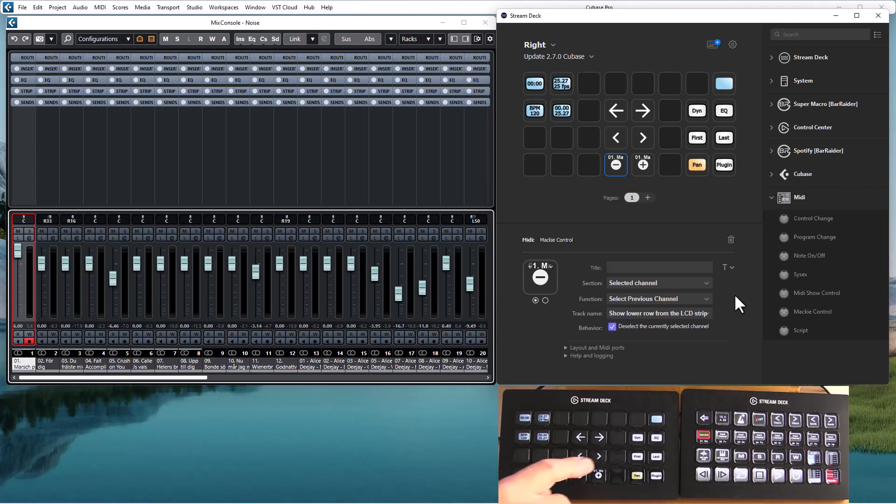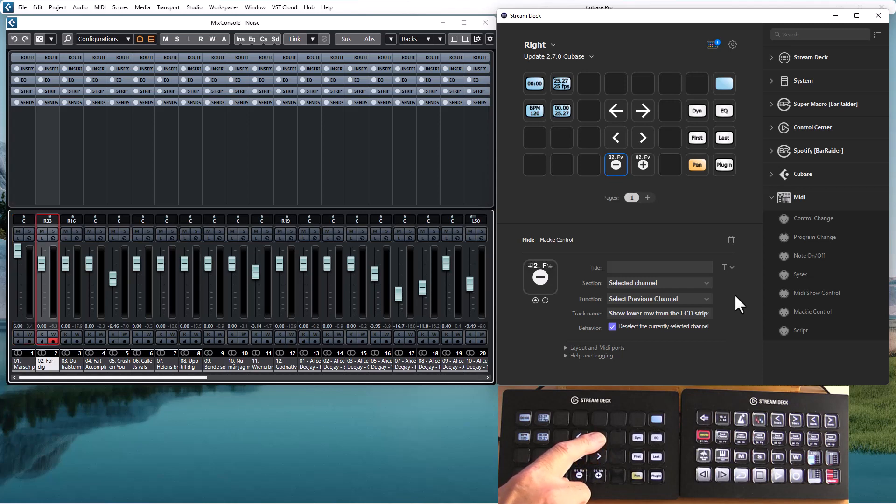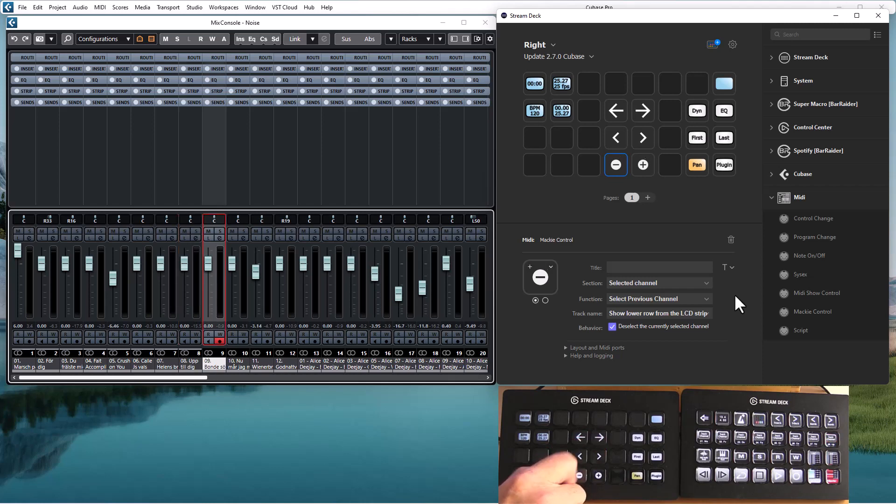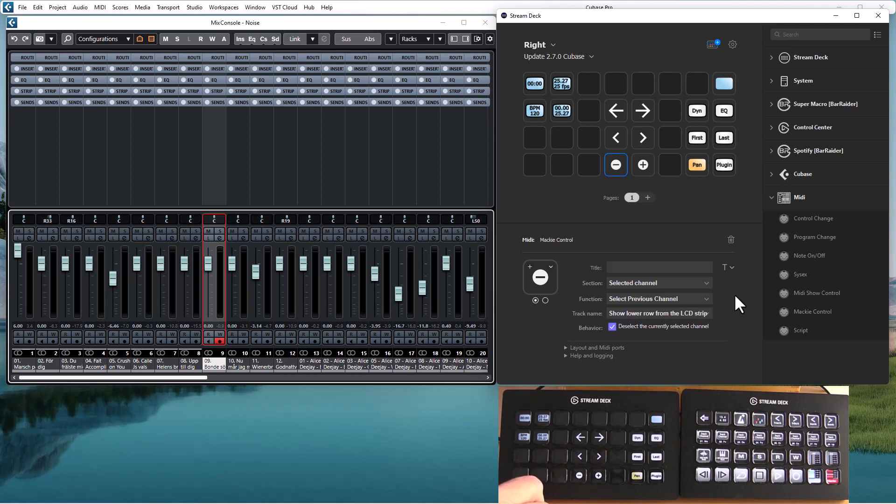Another problem is if we step the selected channel outside of the 8 controlled by Mackey control. If we do that the selected channel is no longer known by Mackey control, so we can't control it.